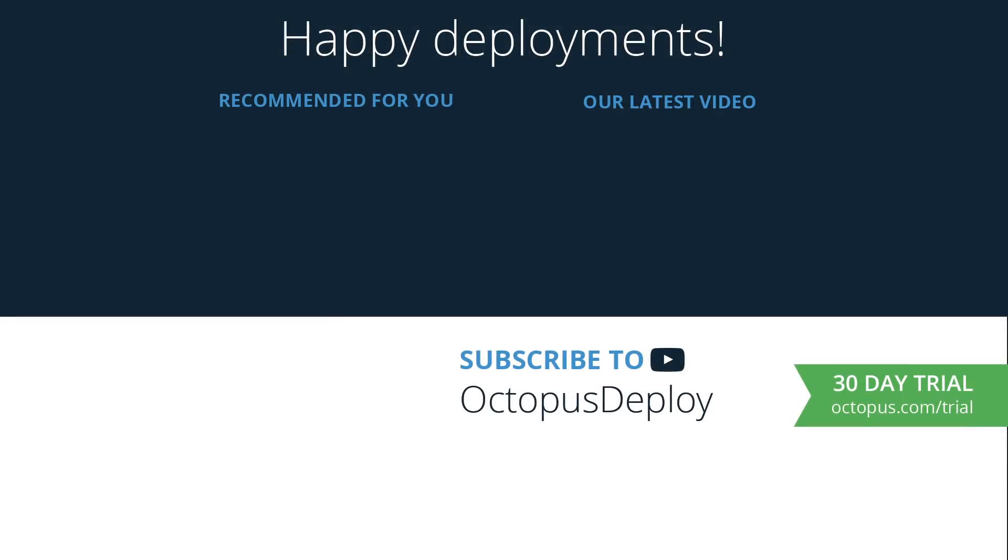Thanks for watching. Links for all the resources used in this video are in the description below, including a link to start a free trial of Octopus Deploy. If you liked this video, be sure to give it a thumbs up and don't forget to subscribe to our channel as we're adding new videos weekly.